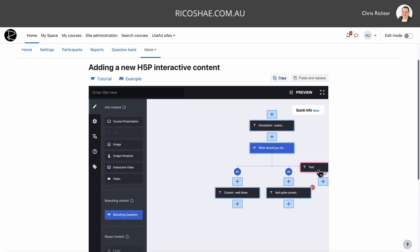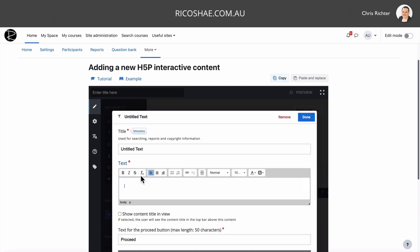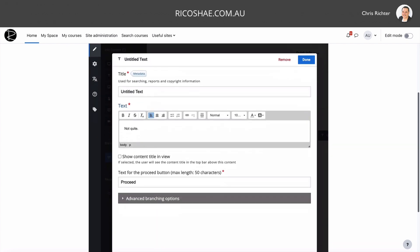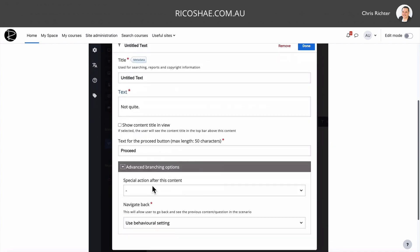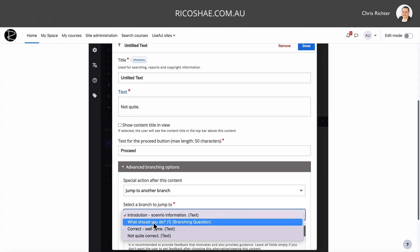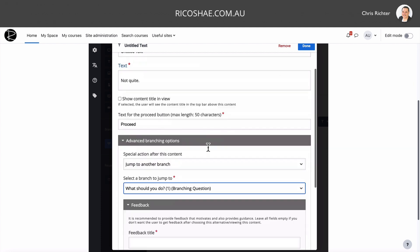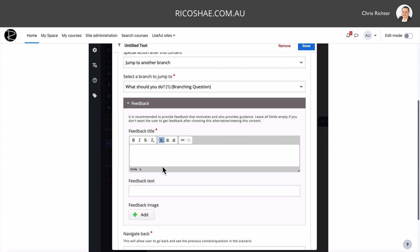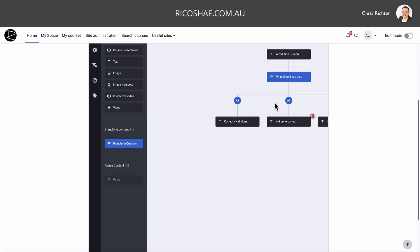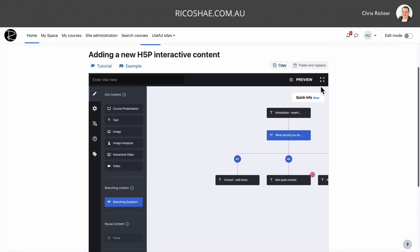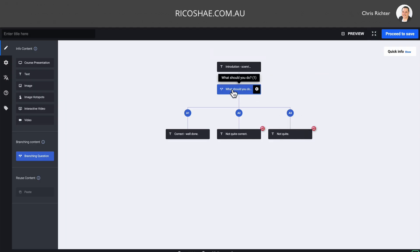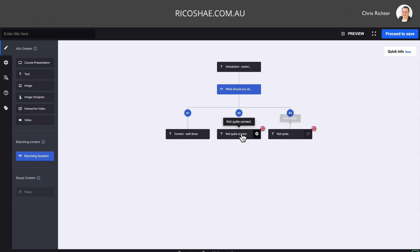Grab one more from here. And I'll just say not quite. We go down to our branching options. And again, we choose jump to another branch. And we're jumping back to what should I do. And down here, put some feedback in. Try again. Select done. So you can now see that we have, in our branching scenario, we've now got our introduction scenario. Three questions, or a question with three options I can choose from. If they choose the first one, it's correct. Well done. If they choose the second or third, it's not quite. Try again.